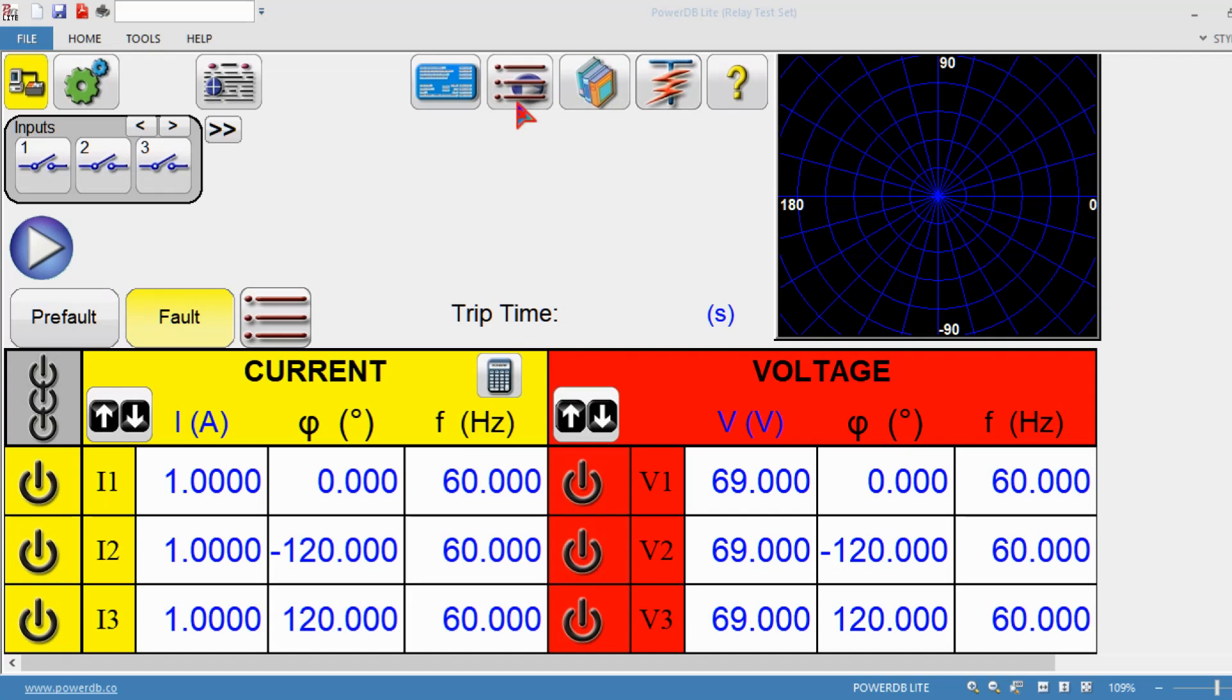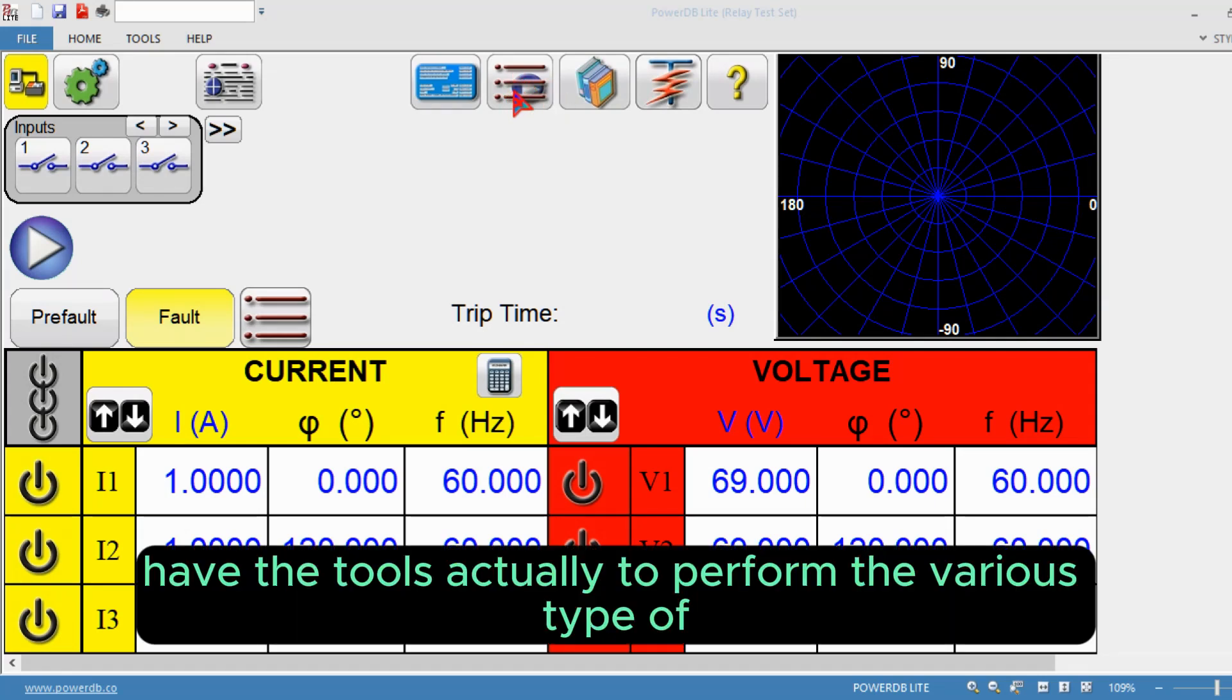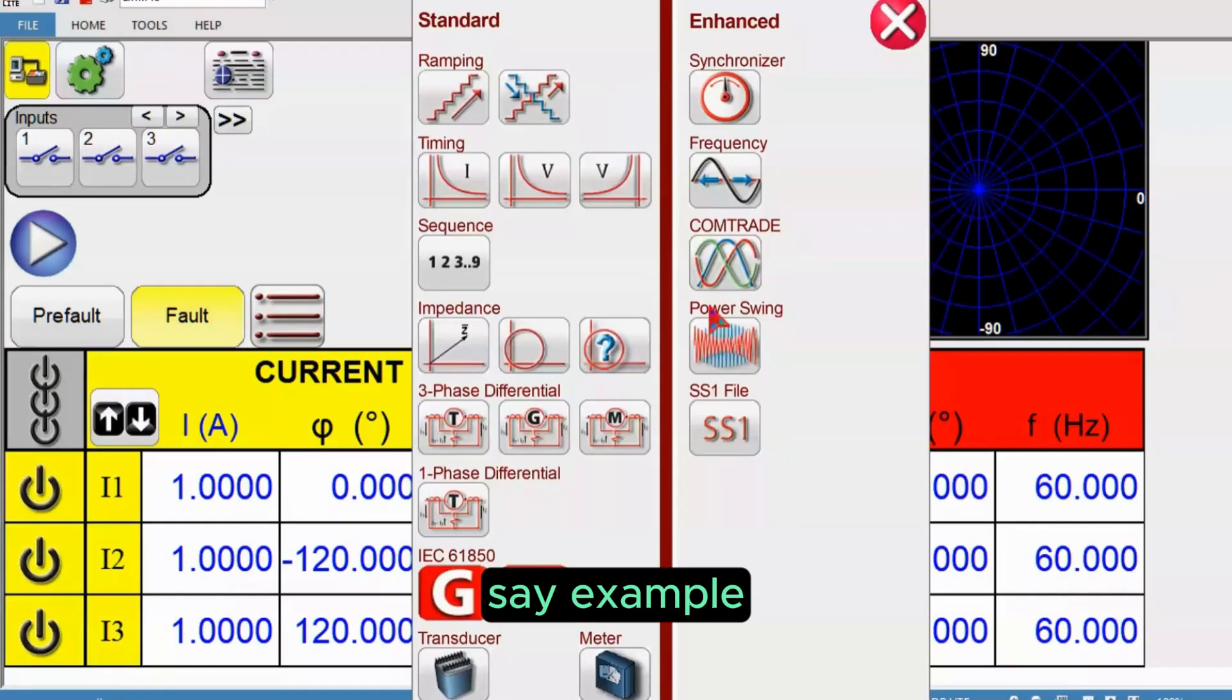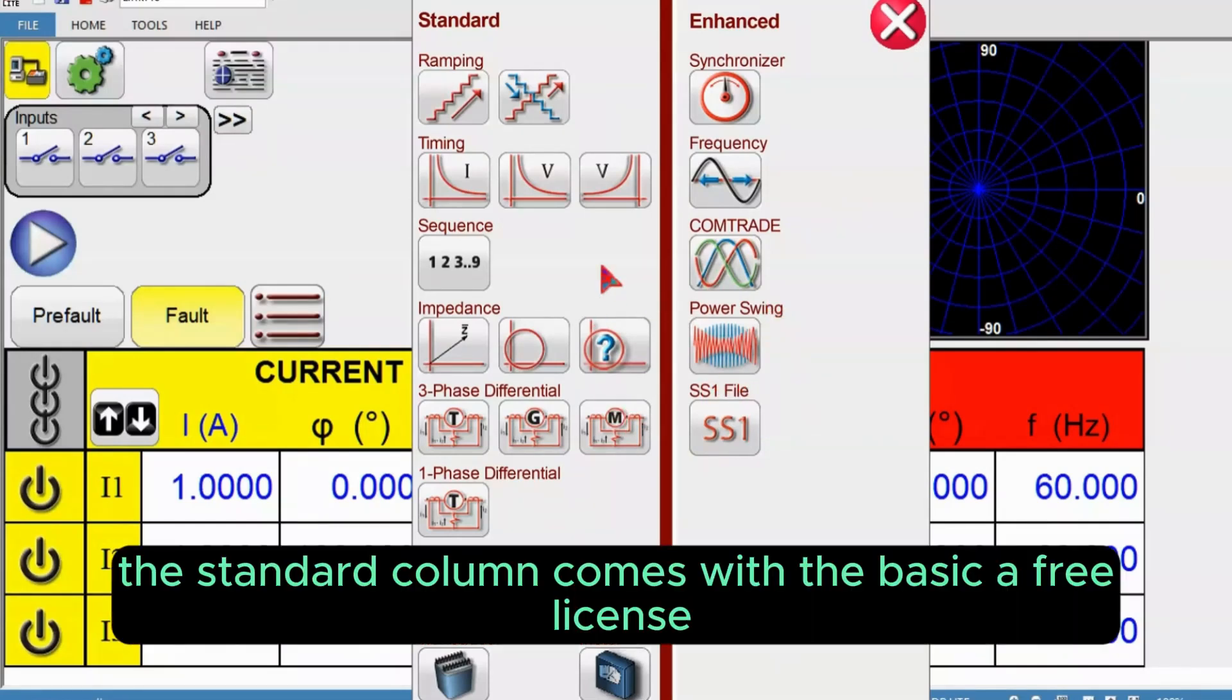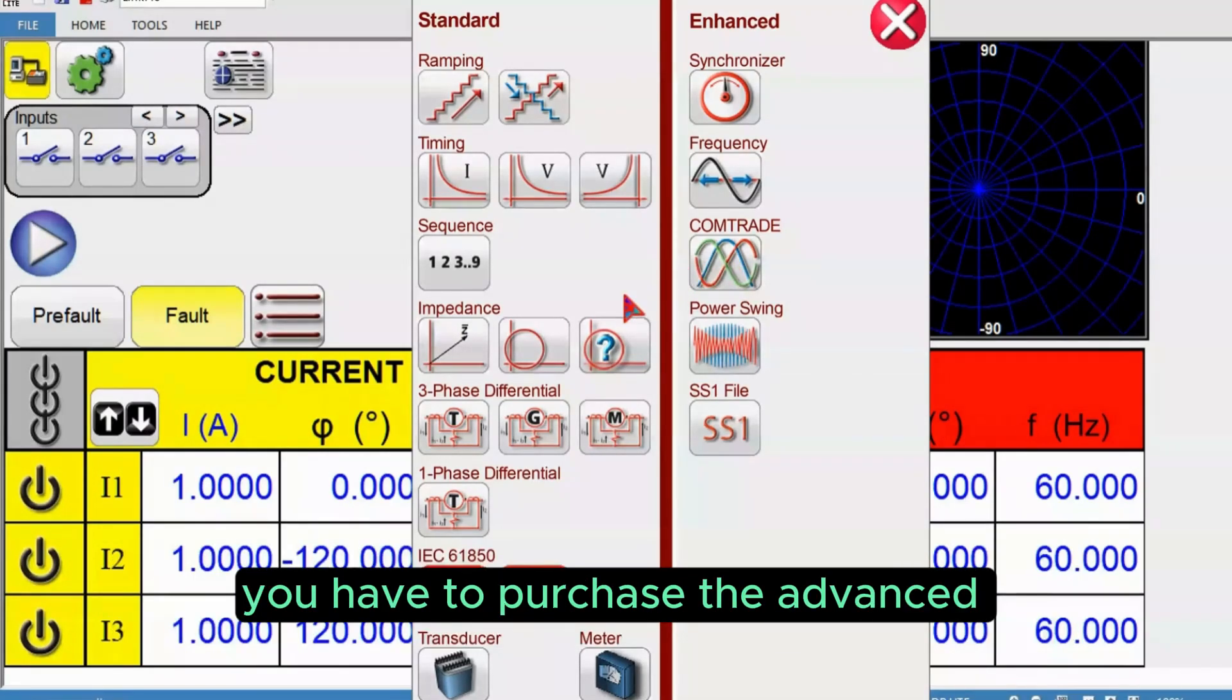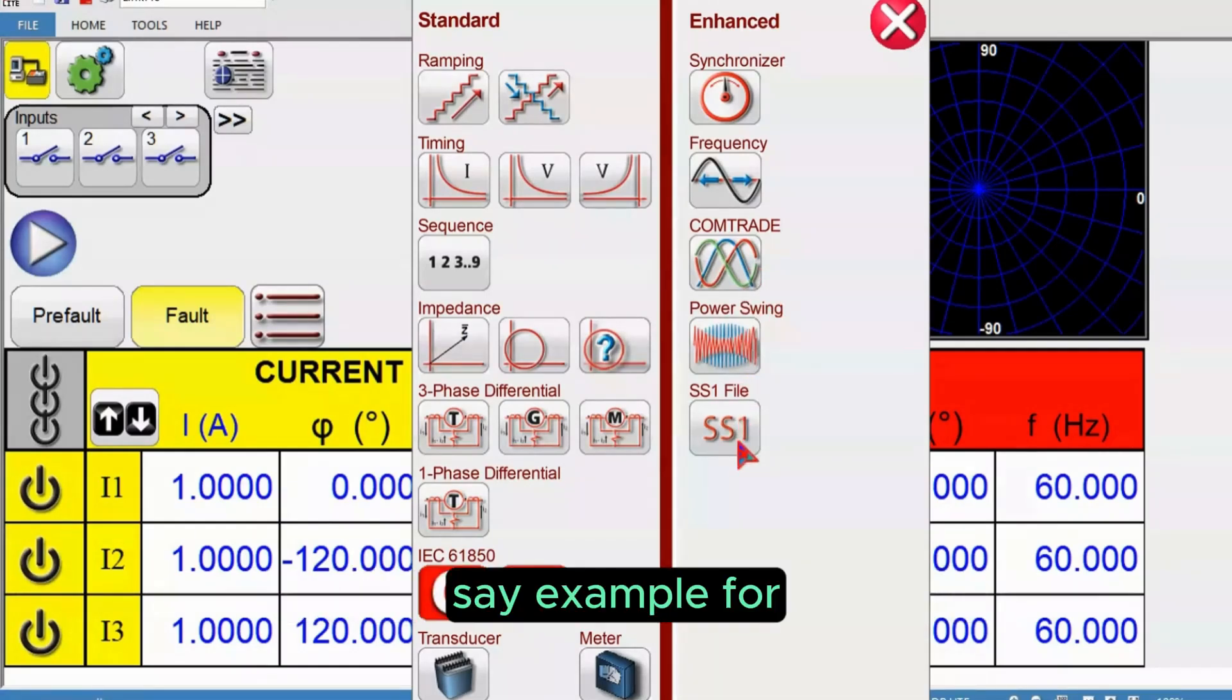The select new test icon has the tools to perform various types of relay functionality testing. For example, there are two columns here, standard column and enhanced column. The standard column comes with the basic free license, then the enhanced column you have to purchase the advanced software license to use these features.